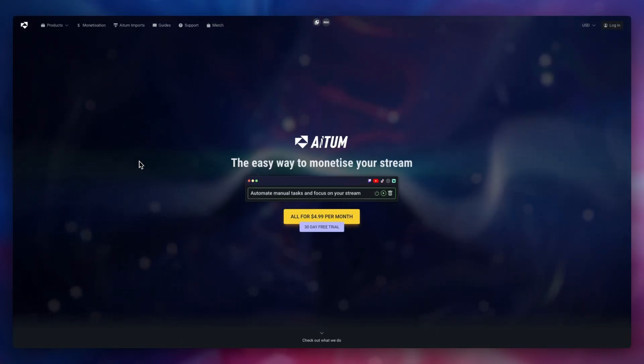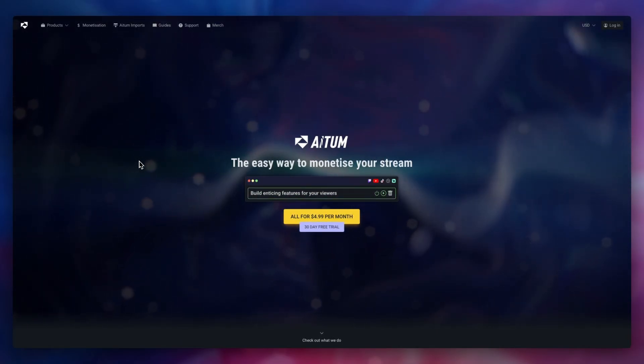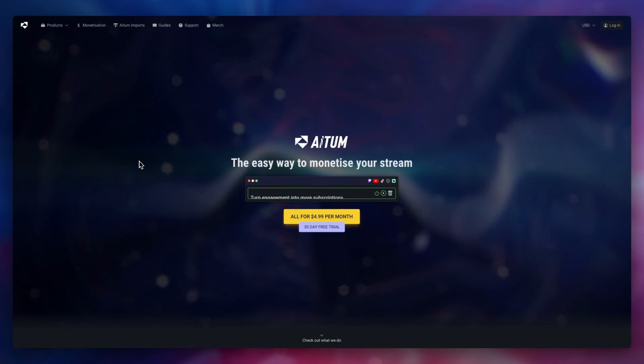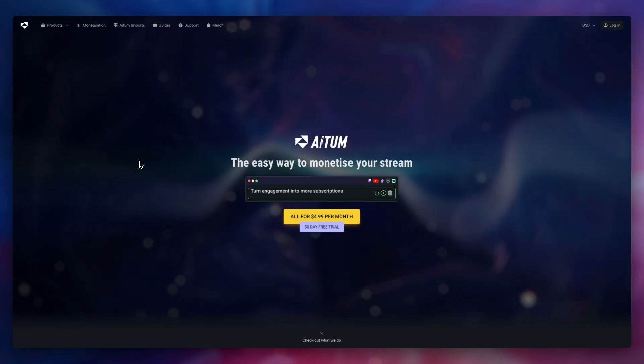Hey folks, today we're going to go over the simple process of installing Atom on your computer. But before anything, please do remember that the Atom app requires an active subscription to run.